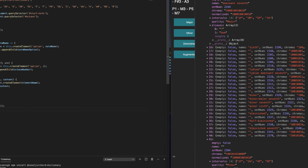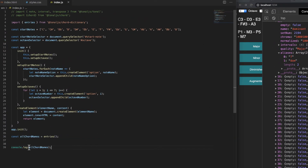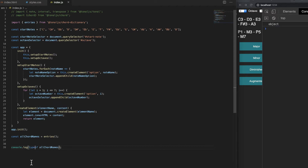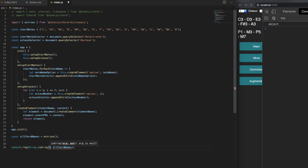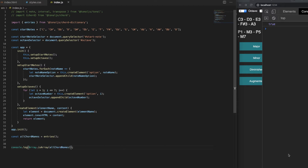We need to do something with this array. Let me verify it's actually an array — typeof would return 'object' because arrays are objects in JavaScript, so instead I'll use Array.isArray() and pass in allChordNames. That returns true, so we know it's a real array and we can use array methods on it.